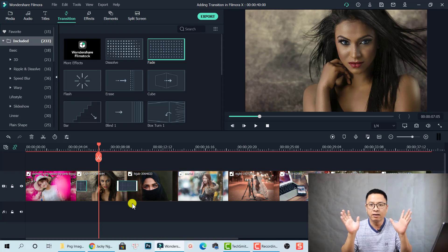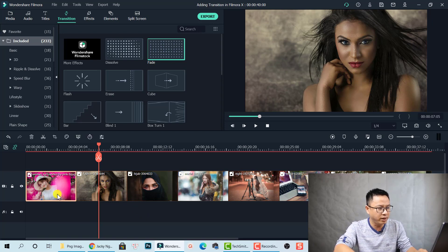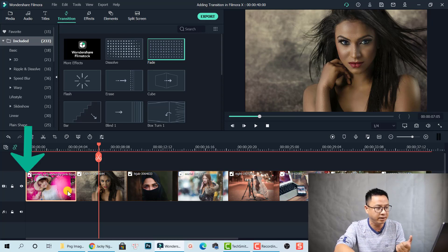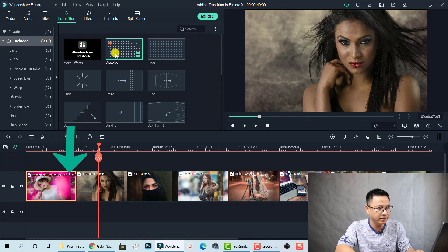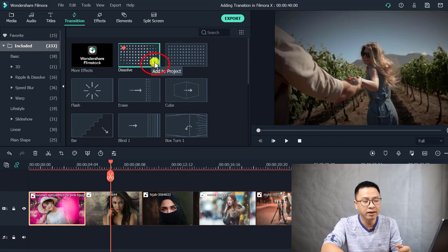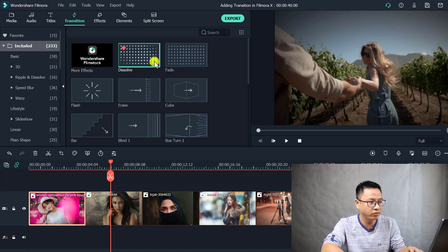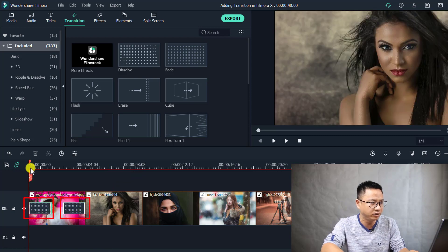What if you want to add multiple transitions to multiple places on your timeline? Let's have some advanced tips. Let's delete this transition. If I want to add a transition to the beginning and the end of this clip, I can select the transition in the transition tab. You see this plus button — if you click on it, it will add the transition to the beginning of the clip and the end of the clip. Here you see that two transition effects have been added to your clip.